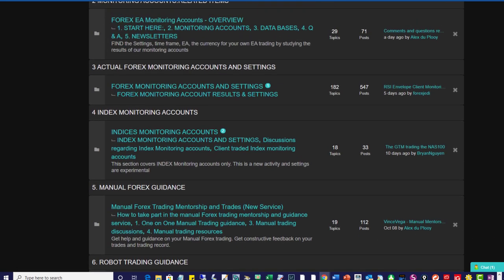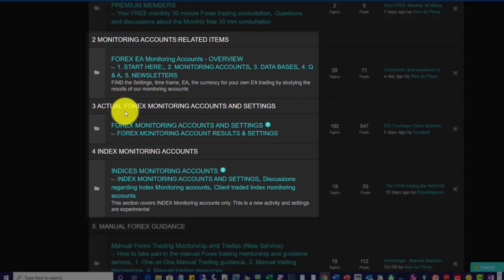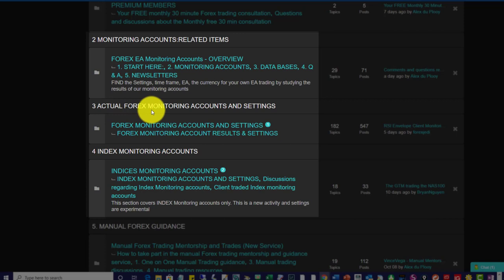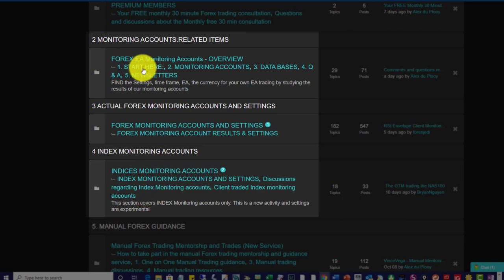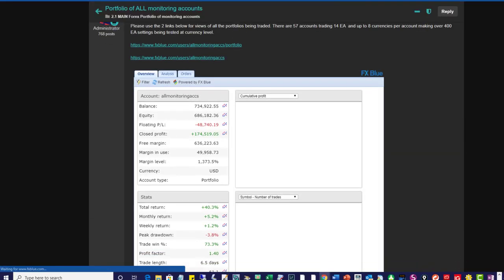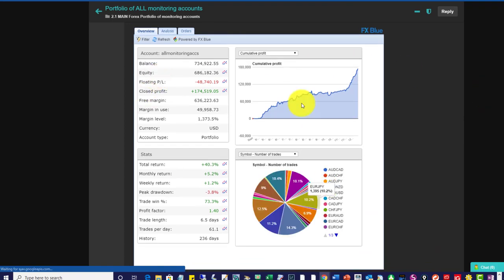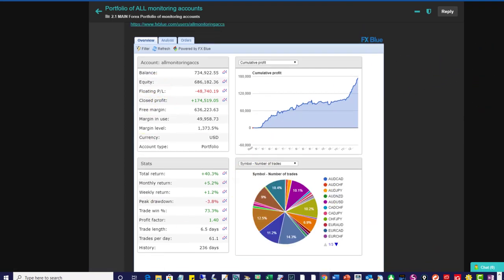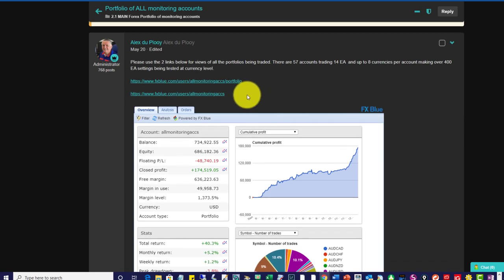What I'm going to talk to you about today is the monitoring accounts that represent that portfolio we just looked at. We're also going to look at some indices monitoring accounts. Here we are - exactly the same chart you saw earlier. I'm going to go into the detail a little bit more.